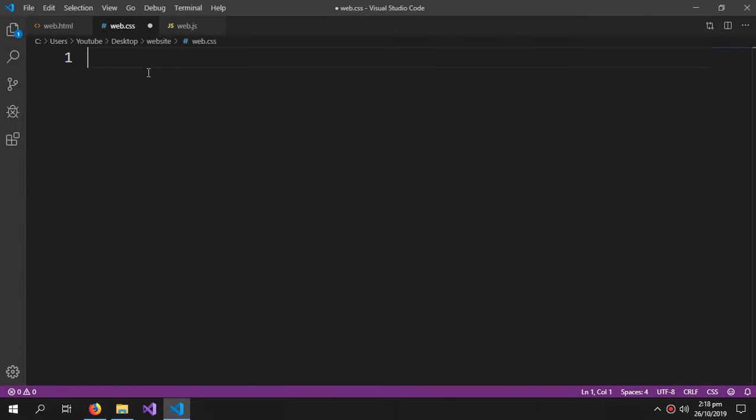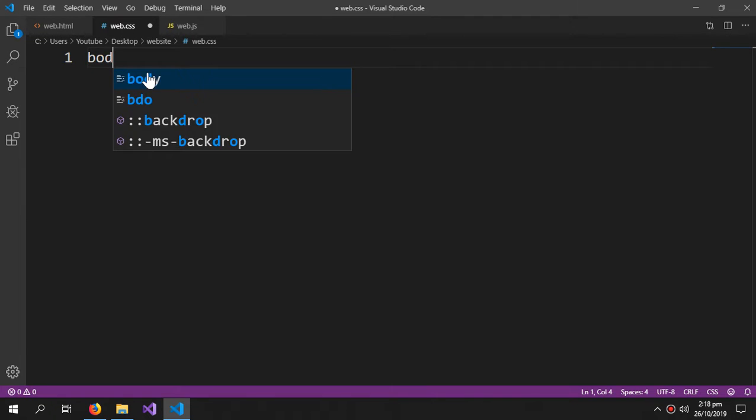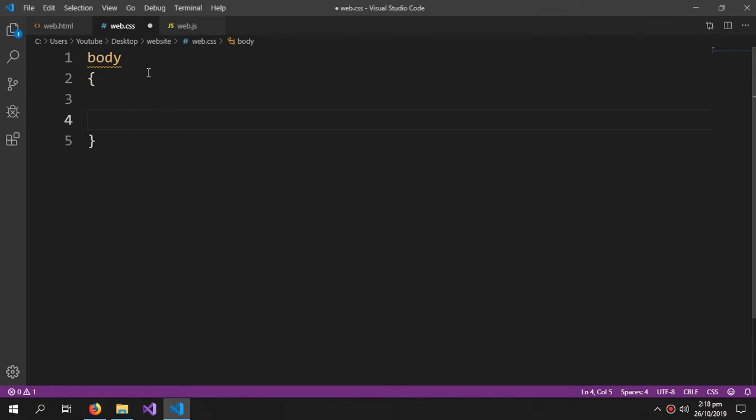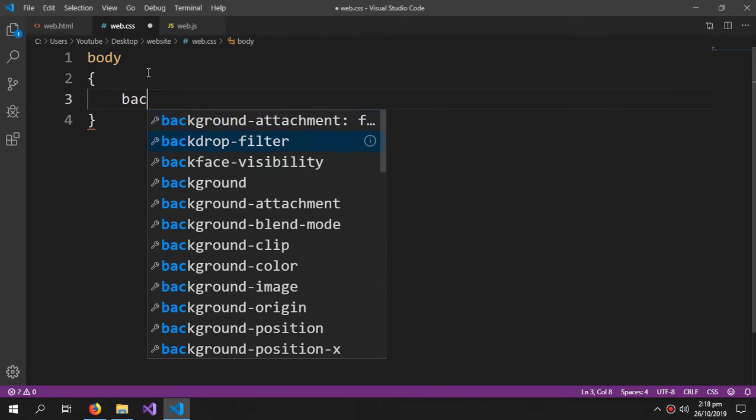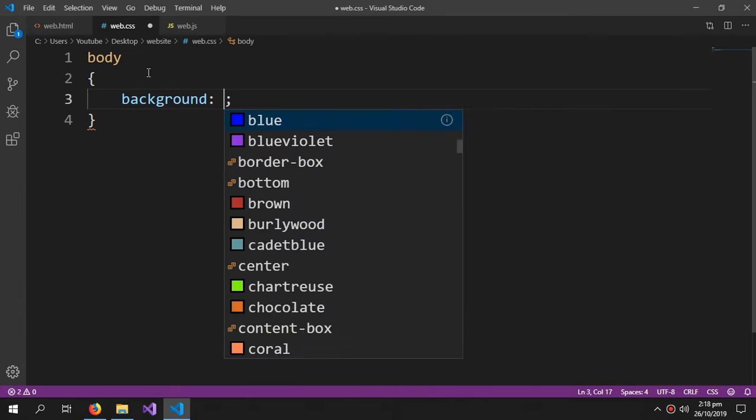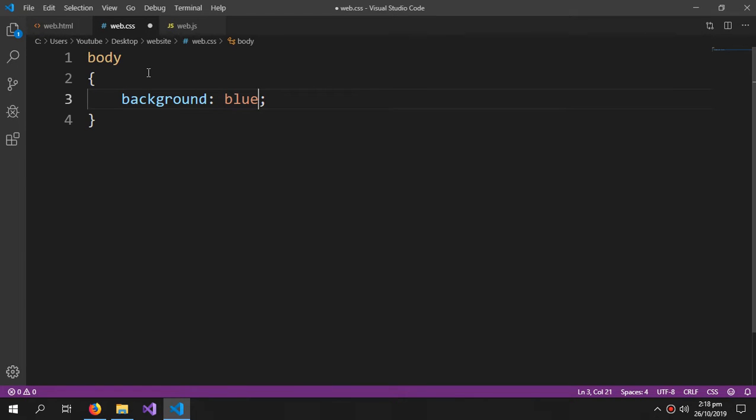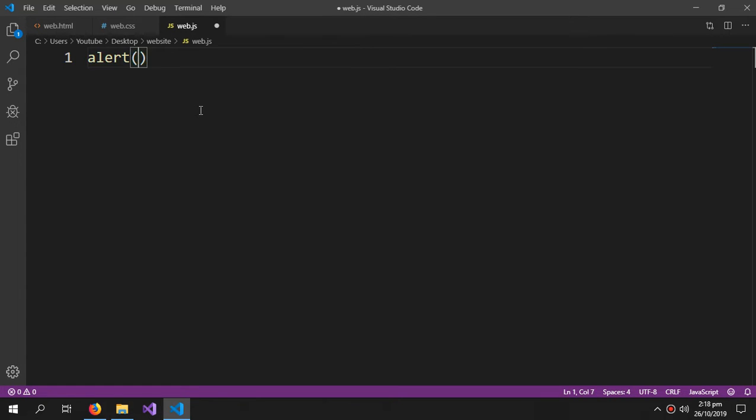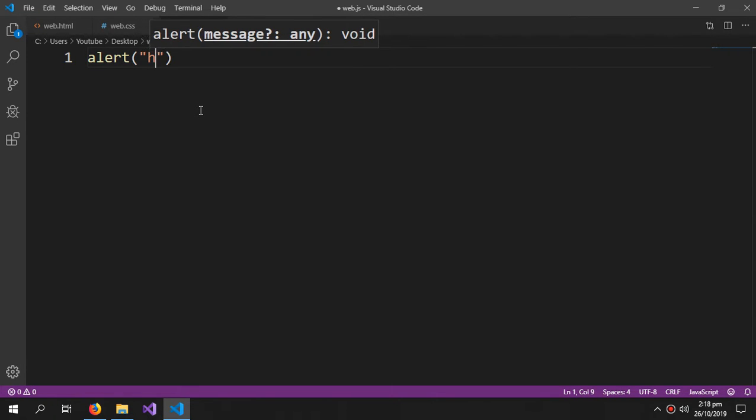In the CSS which is gonna be body background blue, and in the JavaScript section we will type alert and type 'hey'.